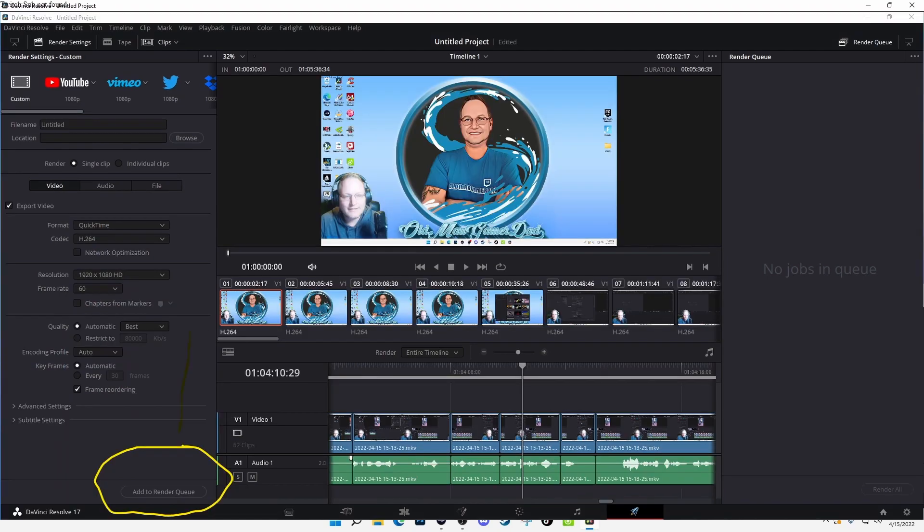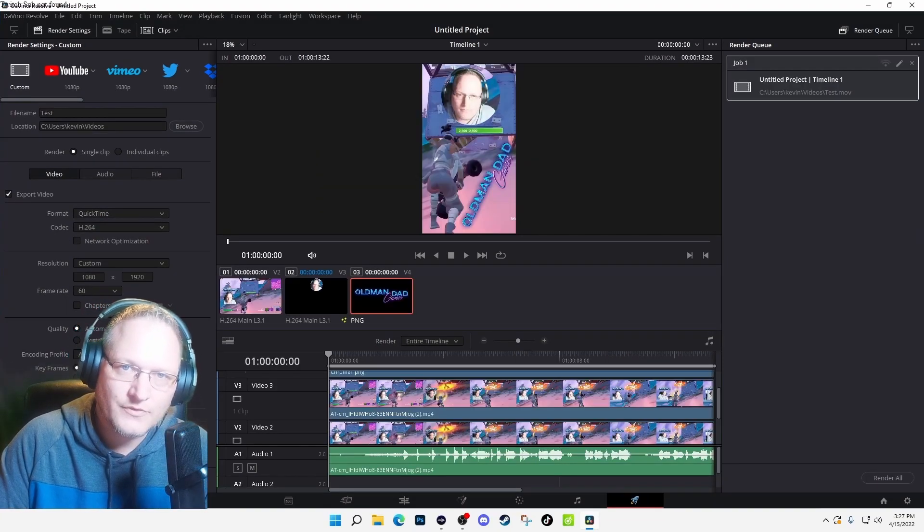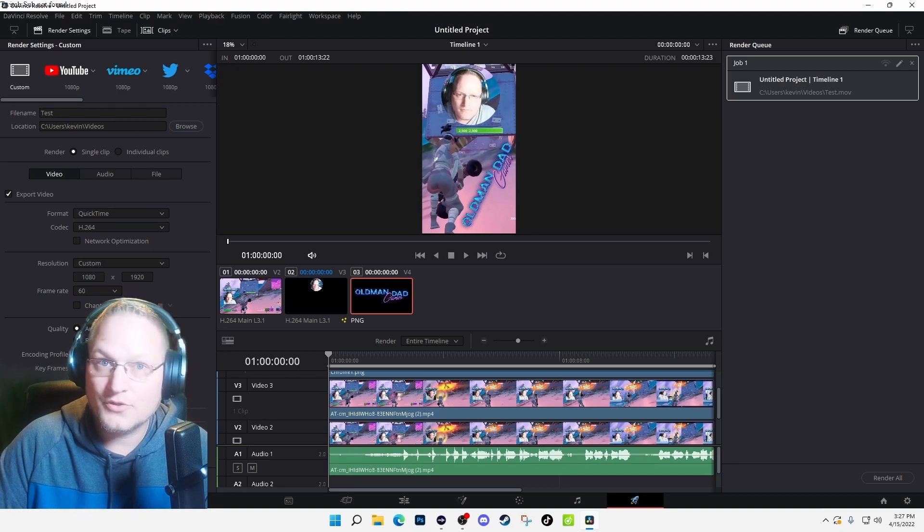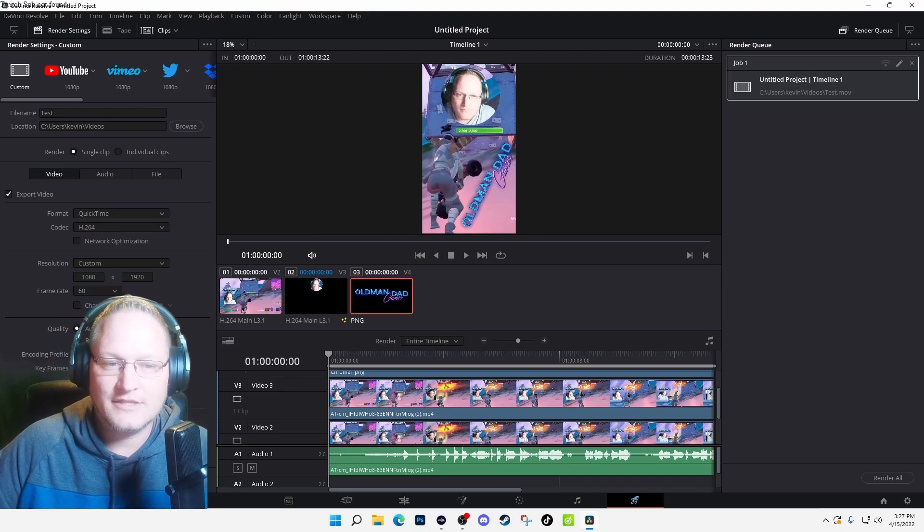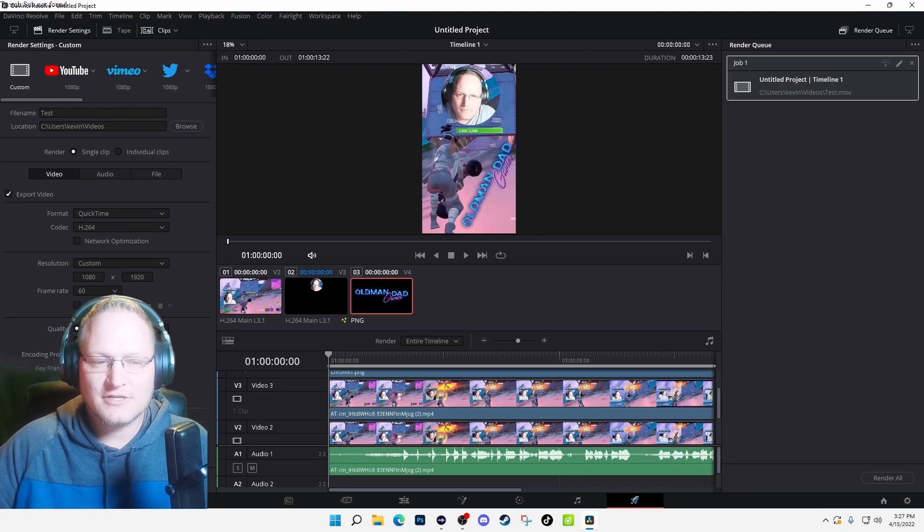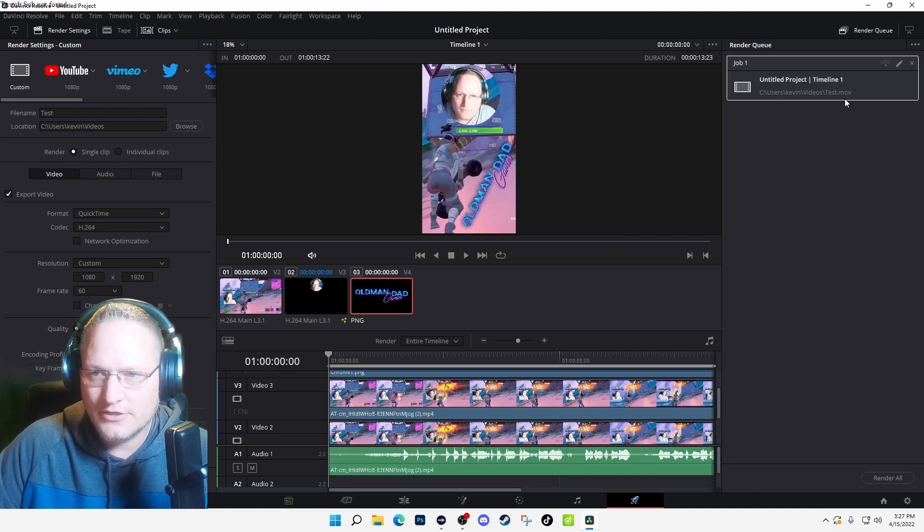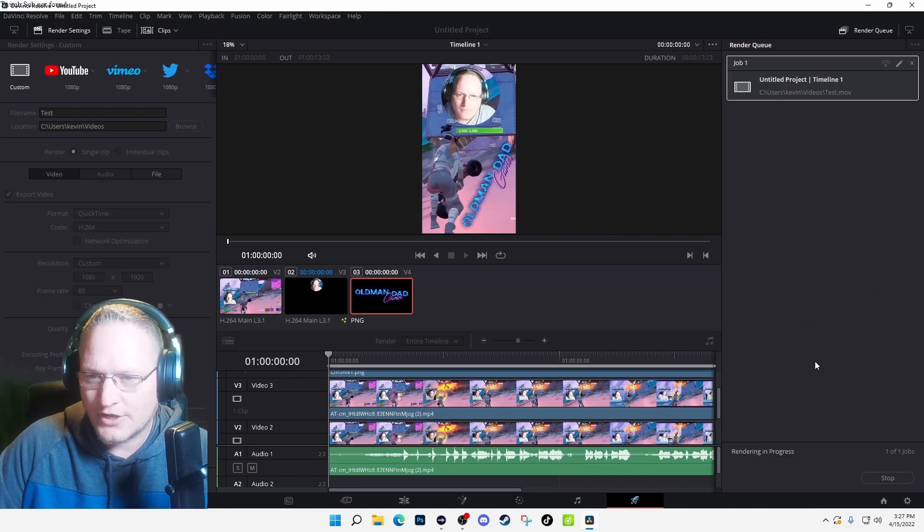And then all you have to do is select Add to Render and what's nice is you can do multiple video edits—more than one—if you want to do five TikToks and then not have to worry about rendering when you go to bed or something. Project over here and all I got to do is hit Render All.